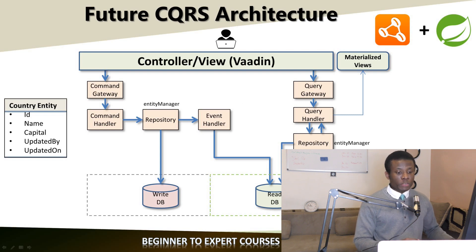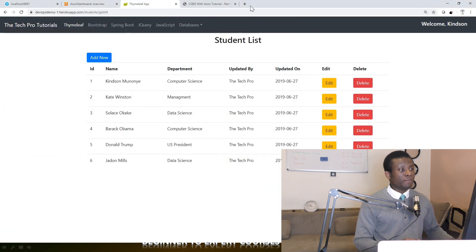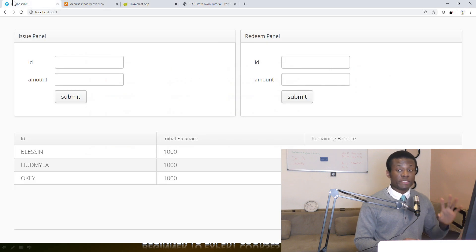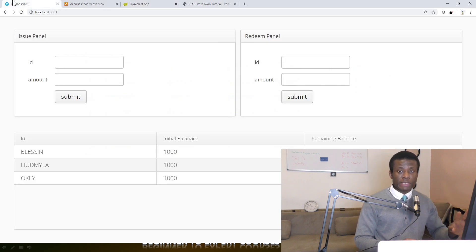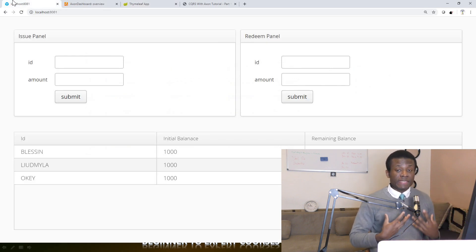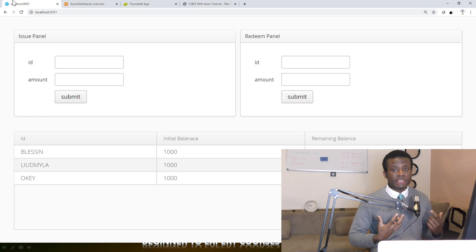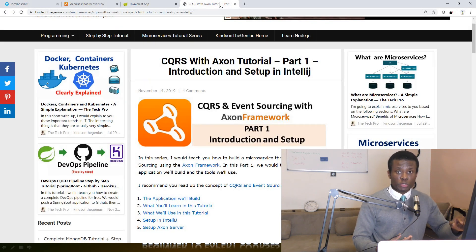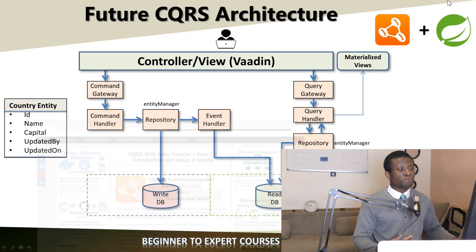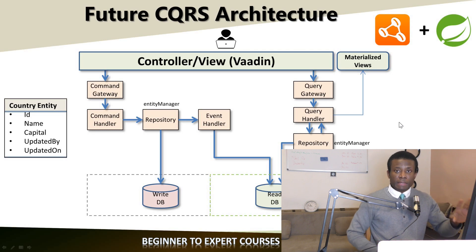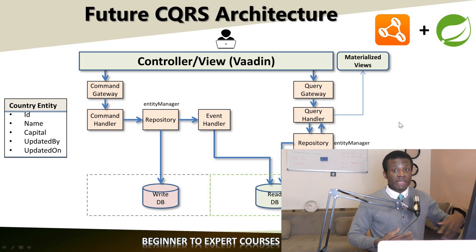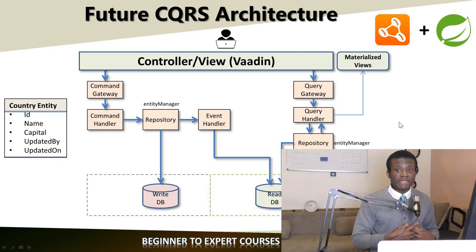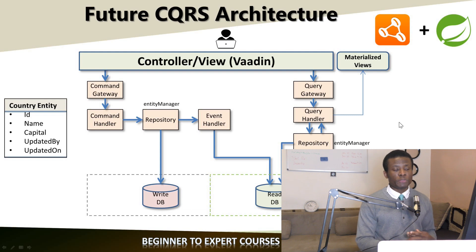I'm going to take you through the application I built using this method — it's a demo application — but I want you to learn the components used to build a CQRS-based architecture. I'll be doing that based on a step-by-step tutorial I already created on my website. But before we do that, let me take you through this architecture and show you that it's actually not very difficult to understand.